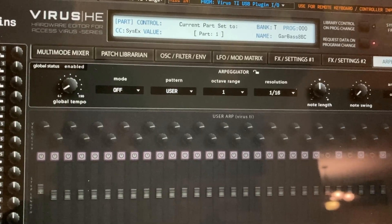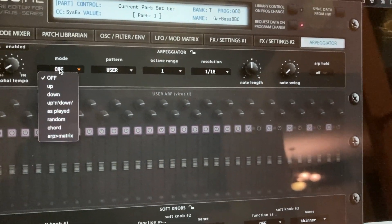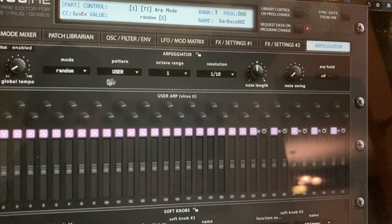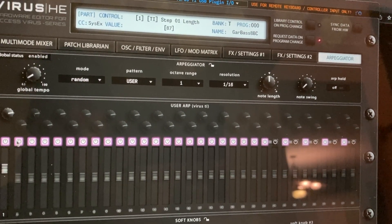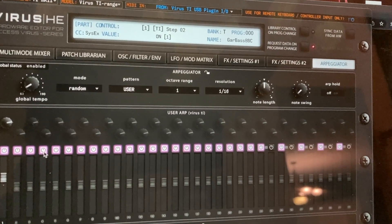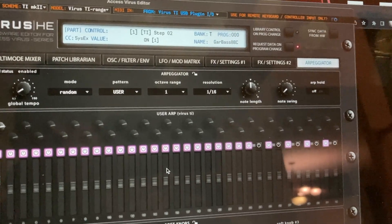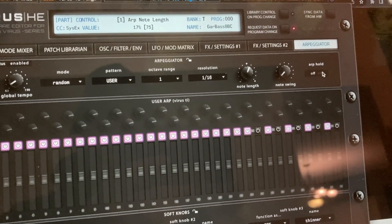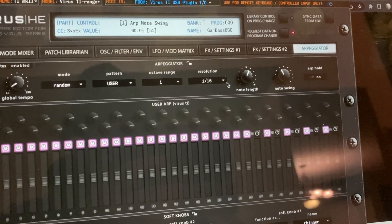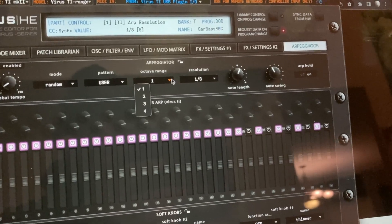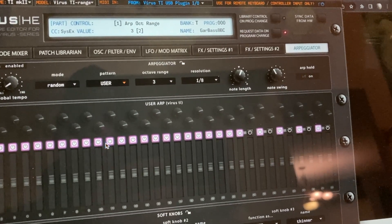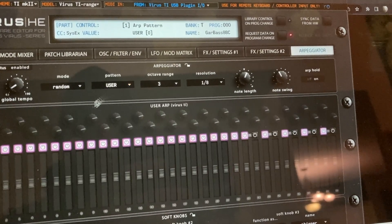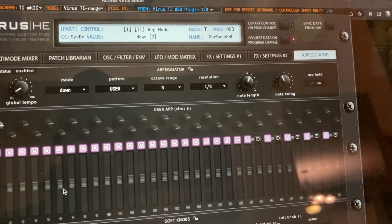If I go here into the first one, I can set these steps up, set them off. I think Kemper should hire these guys and hire the other developer who came up with the iPad app to develop the next generation of Virus and also to update the software. When you do that, it turns that off. You can create your own arpeggiators, which is pretty sweet.